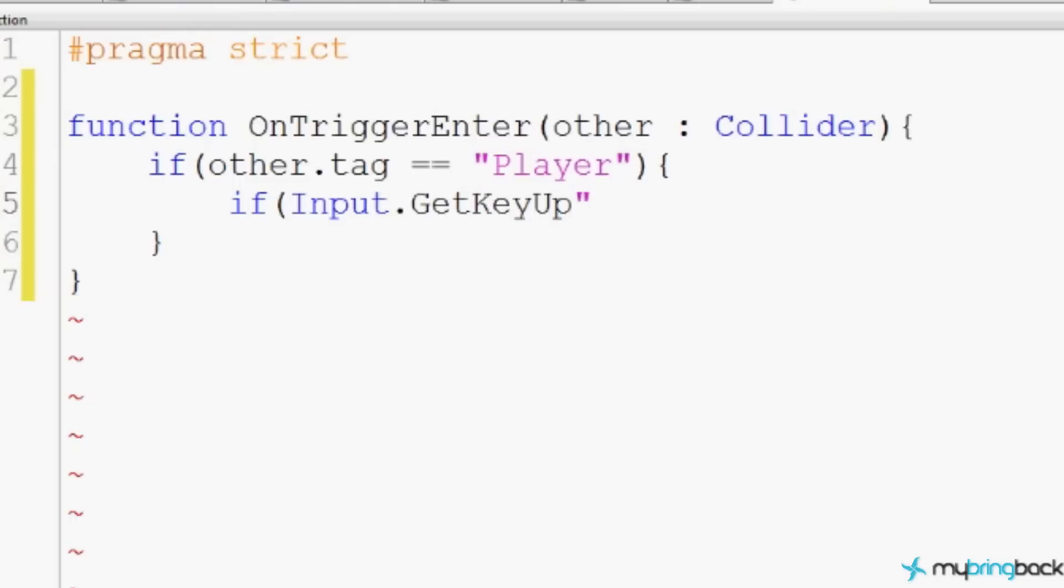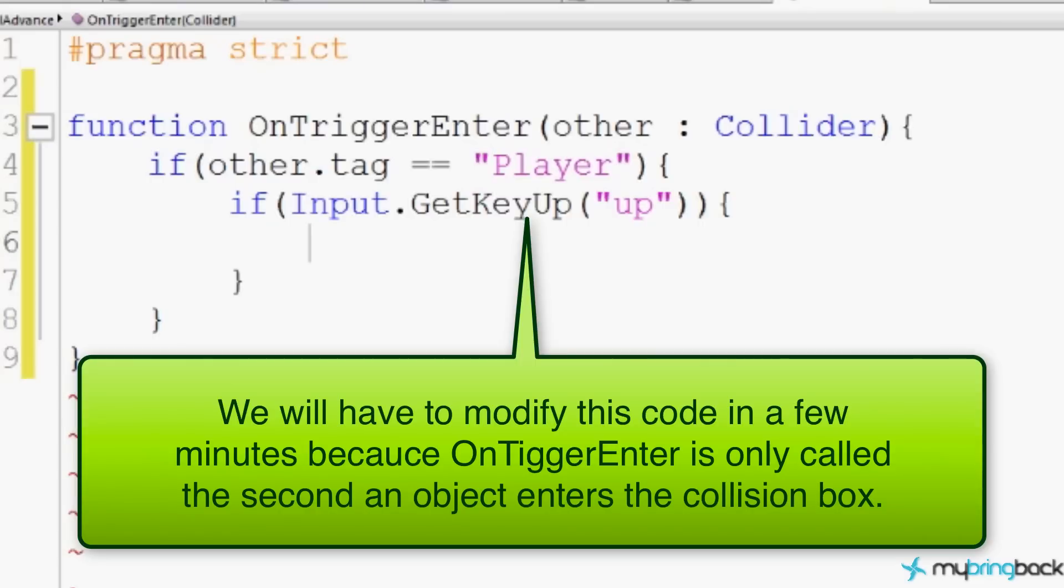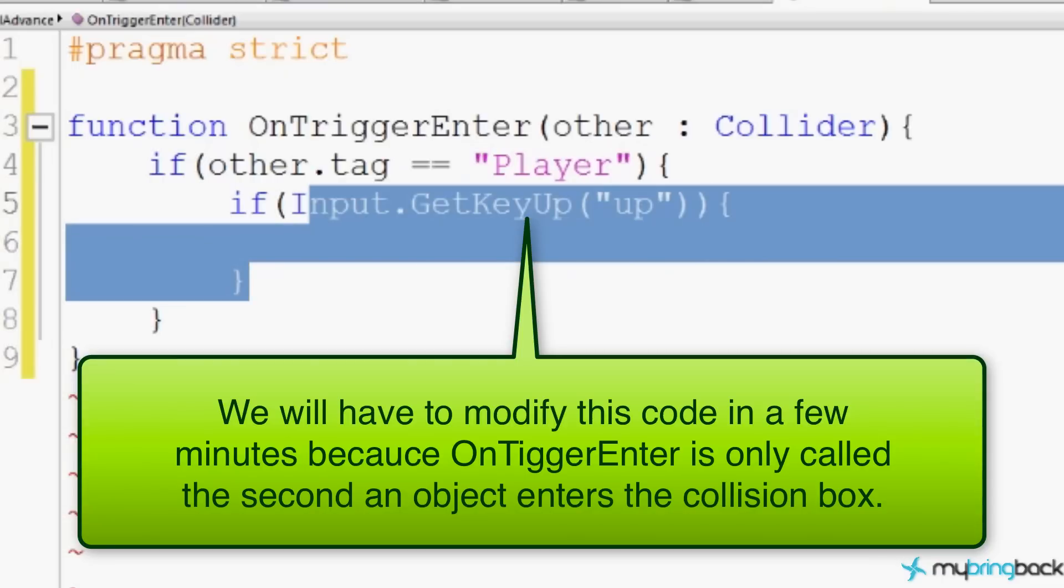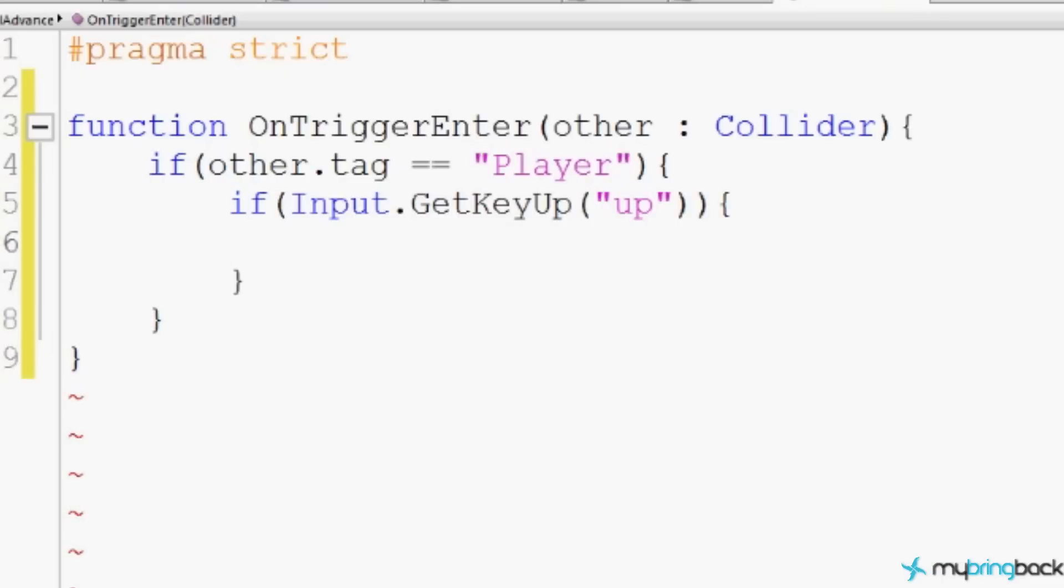So for in our game, we can either make it so that the player automatically goes to the next level, or if they push a button. I'm going to set this one up both ways. I'm going to show you how to do one and then the other. So to make them push a button, we're going to say, If Input.GetKeyUp. That means they pushed it down and let it up. The key we're looking for is up. The up arrow. If they press the up arrow, then we want it to happen.